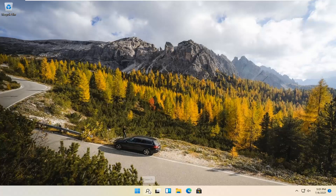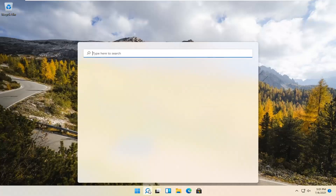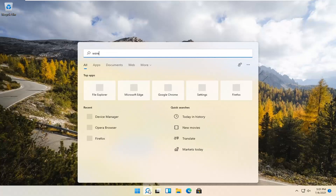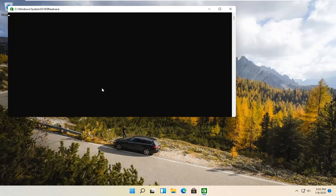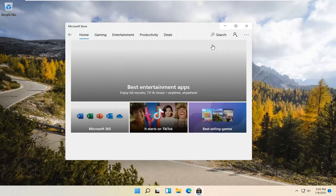We're going to start by selecting the magnify icon and typing in WSReset. That should be the best match that comes up. Go ahead and open that up with a left click. This is going to reset the Microsoft Store, and then hopefully it should launch as it's supposed to.